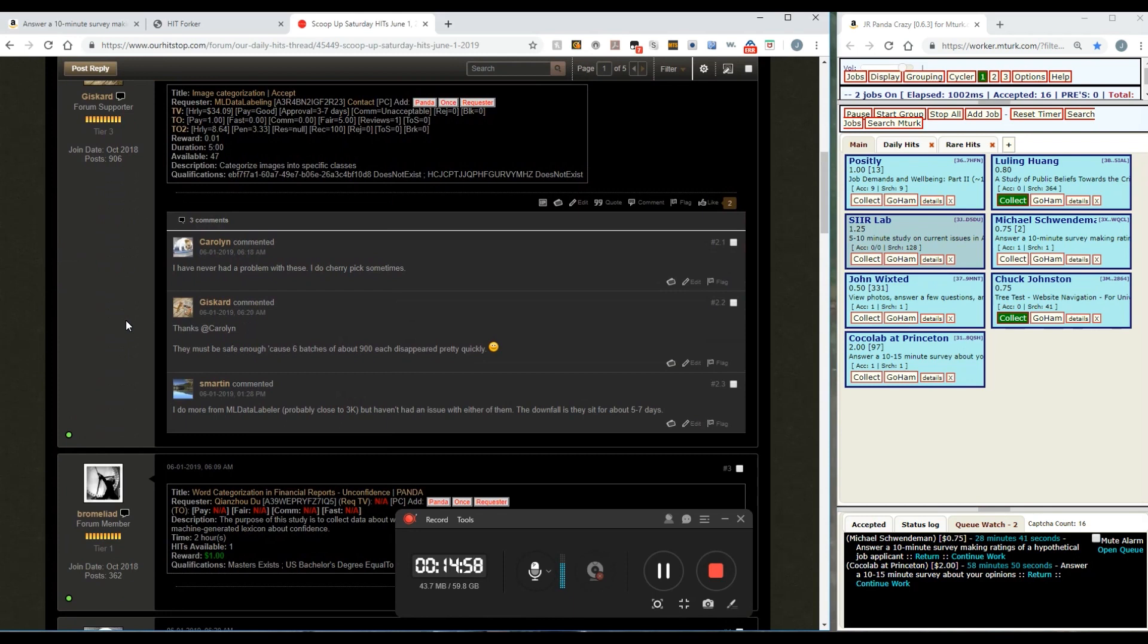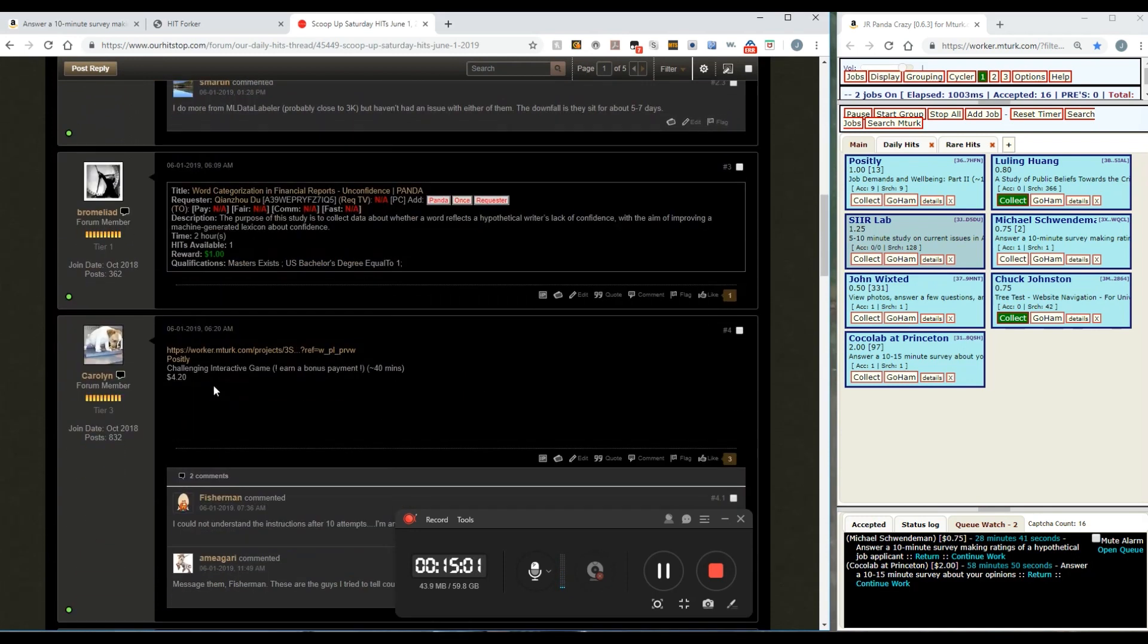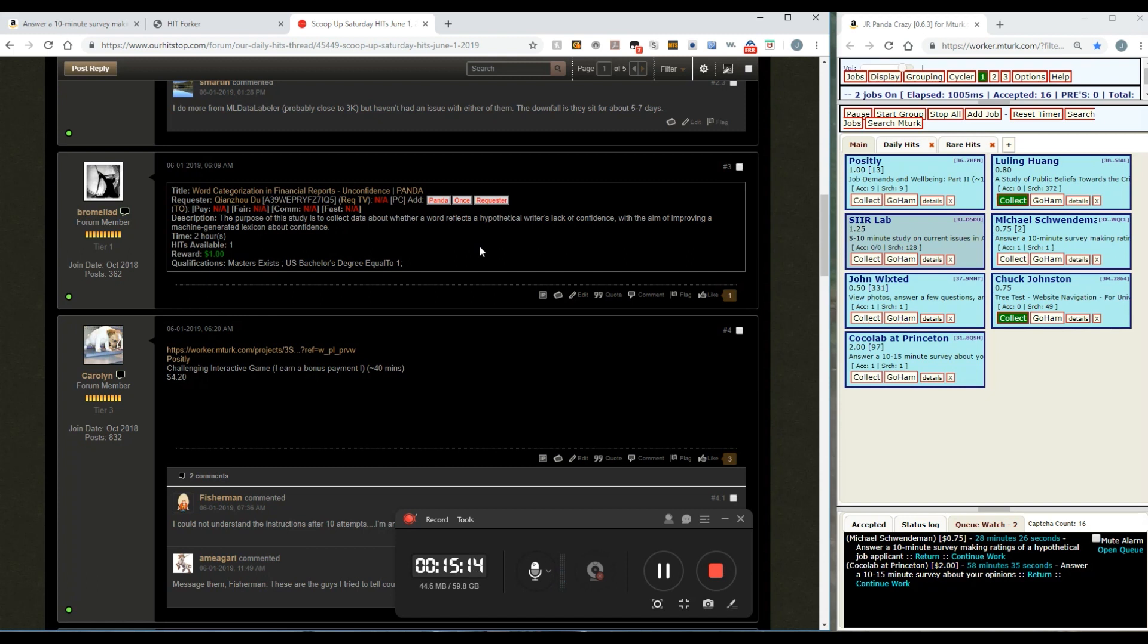Once I've got these up right here, I get a lot of my hits off of the board that I wouldn't even see on a scraper like HitForker. There is a way that you can contribute to the board as well and start putting up links to hits on the board and help others out the same way that you can help yourself out.